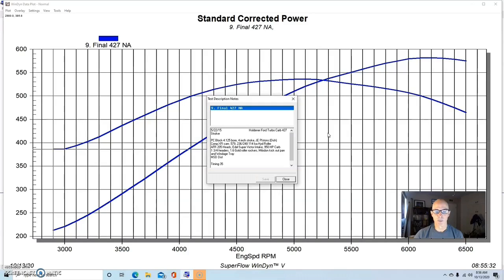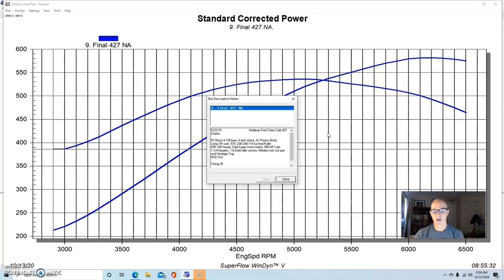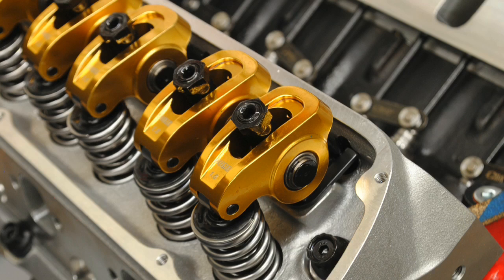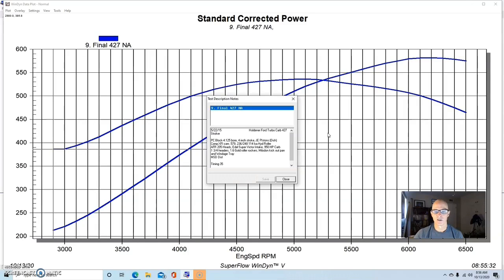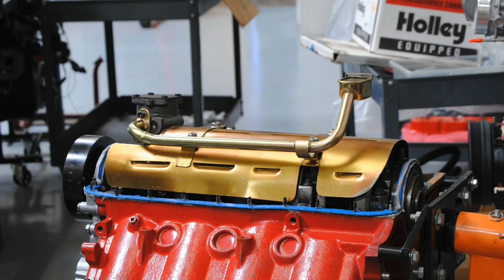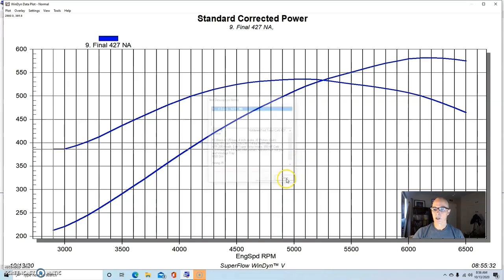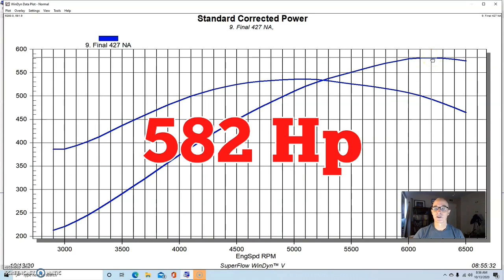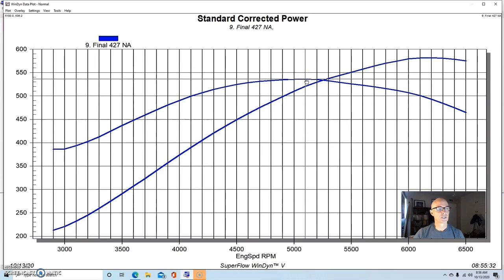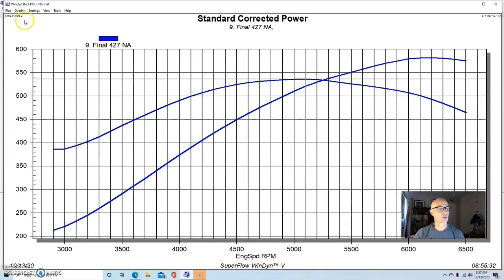It was a 579 lift, 236, 248 degree duration, and 114 degree lobe separation angle. It had Airflow Research 205 heads on it, full CNC ported, an Edelbrock Super Victor, and a 950 carburetor. We ran it with 1.6 rockers and an inch and three-quarter long tube headers or Hooker stuff, had a Milodon pan with a kickout, so it was a good pan. And that's important on a stroker motor with the windage tray and stuff.